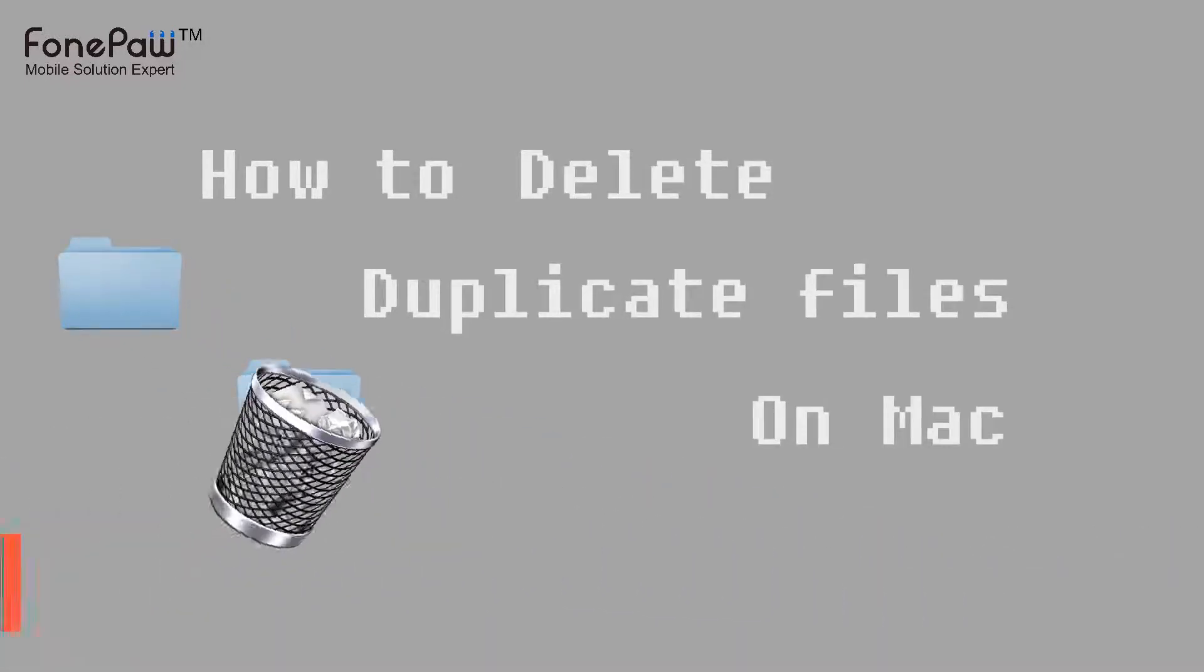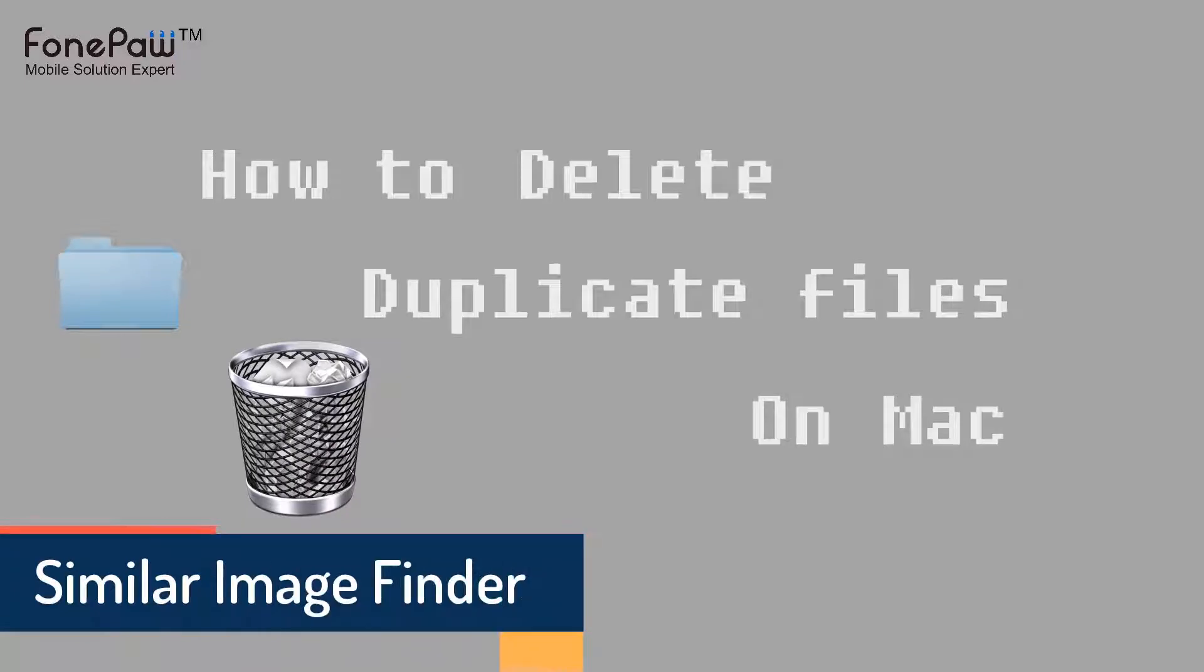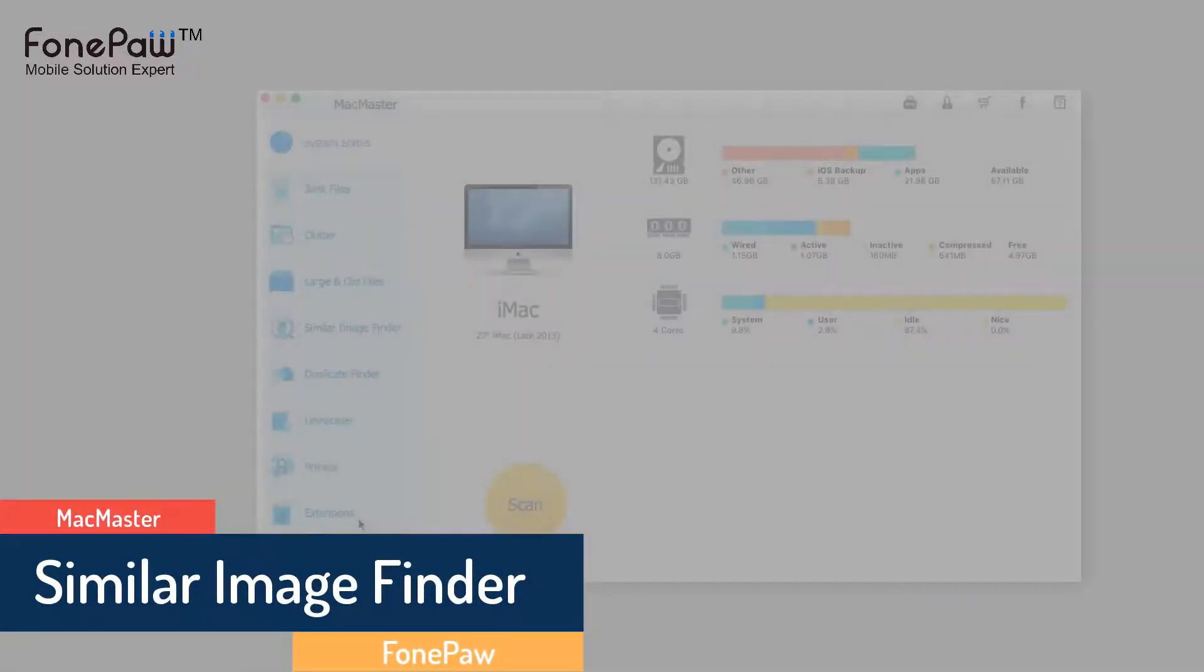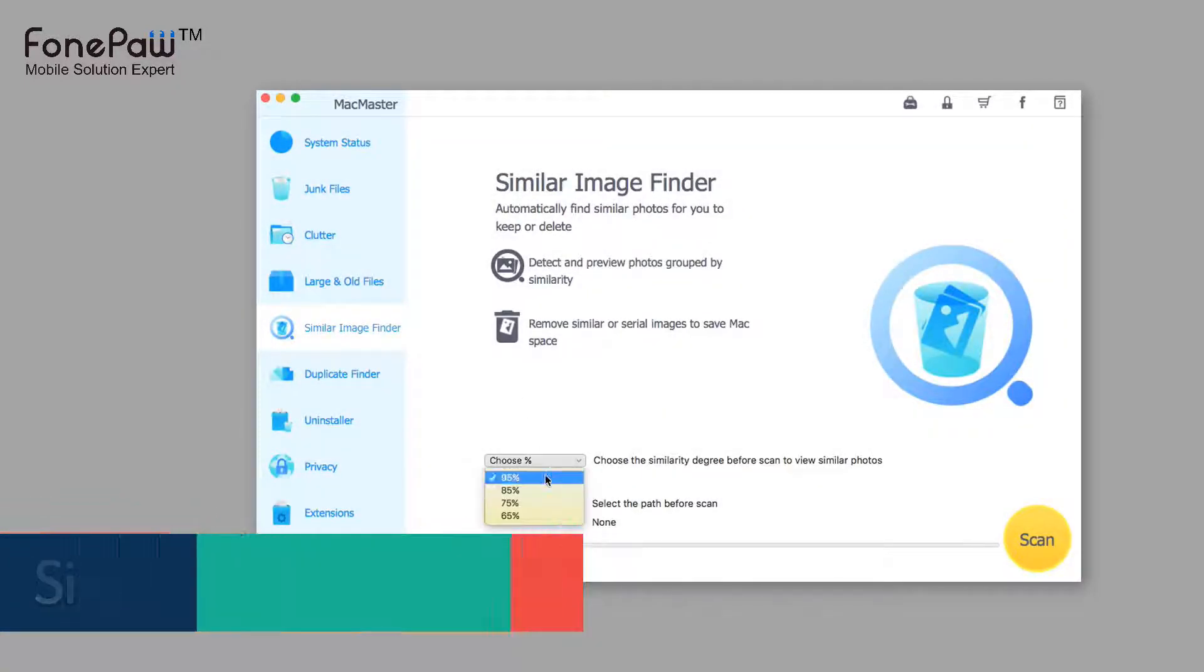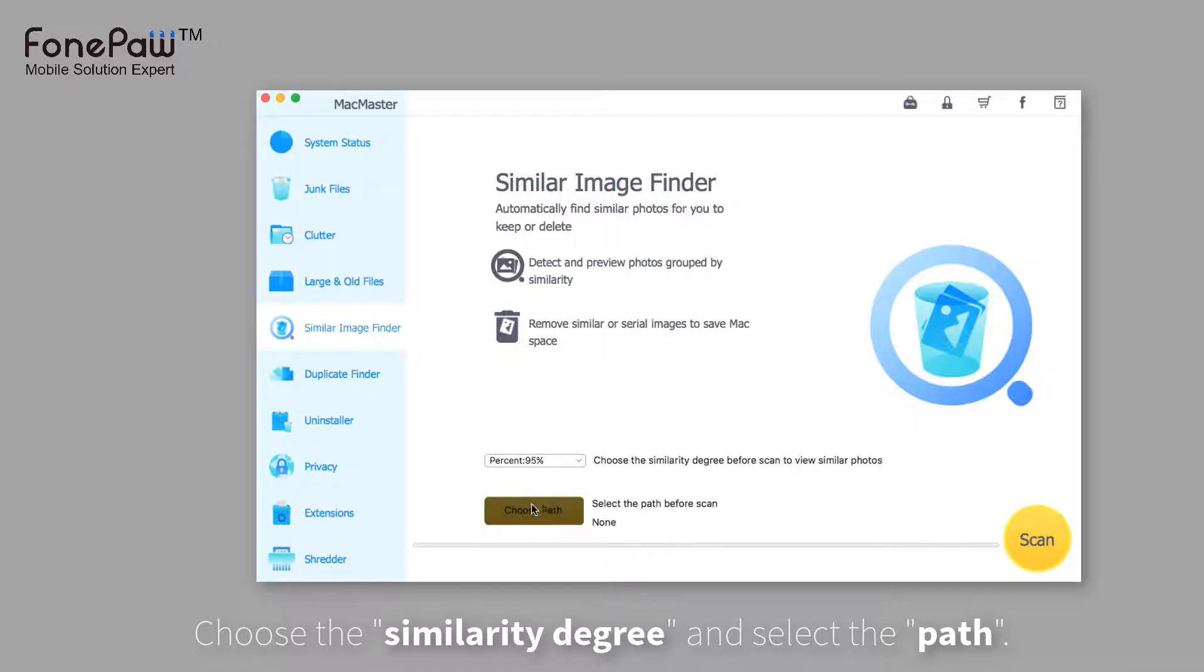First, it's the similar image finder, which is the feature to find out some similar images. You need to choose the similarity degree before scan to view similar photos and select the path.